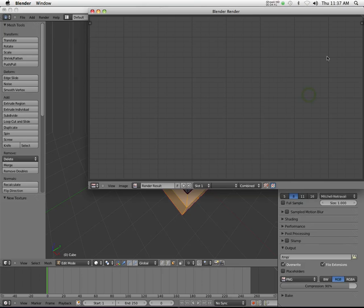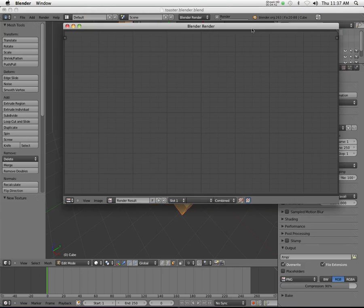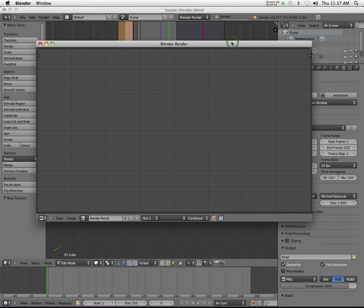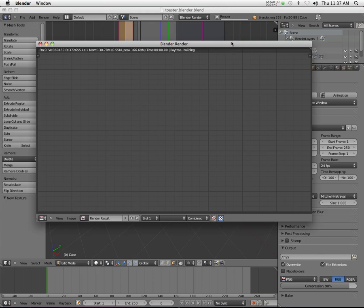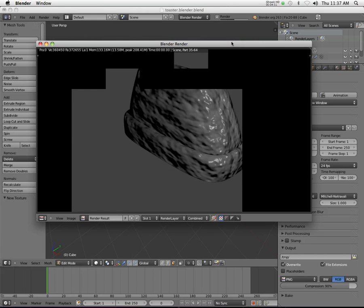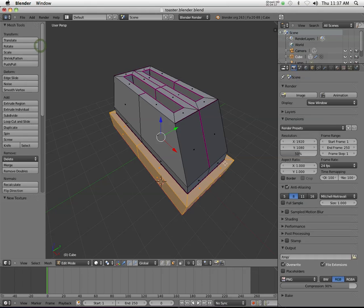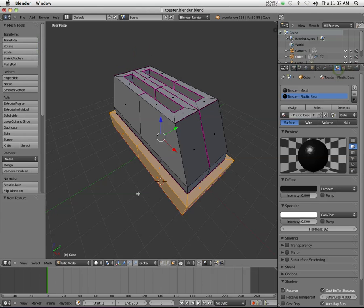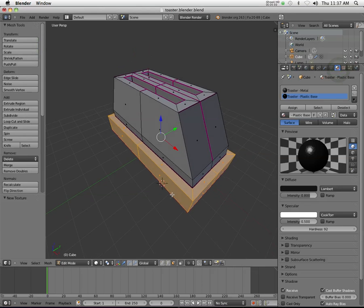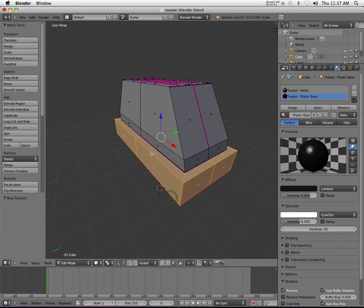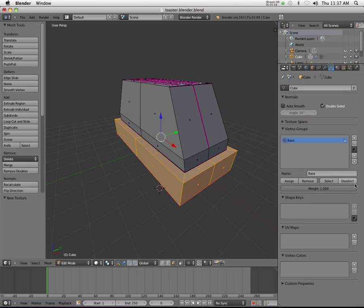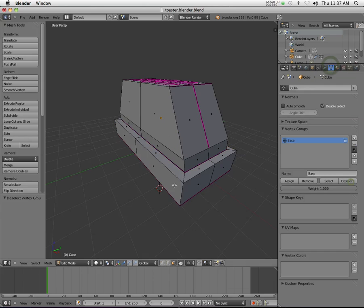Give it a second. You can see it really hasn't done much, and the reason for that is I need to assign this material to the base here. All you gotta do is once you've got those vertices that you want to be a different color, once you've got them selected, that's what the vertex group helps me do.